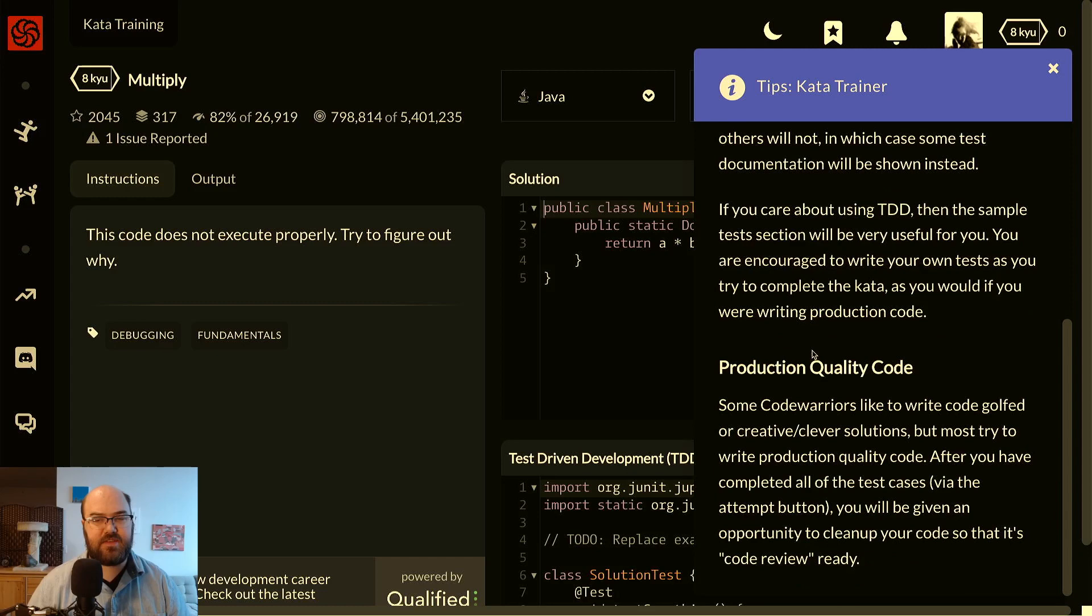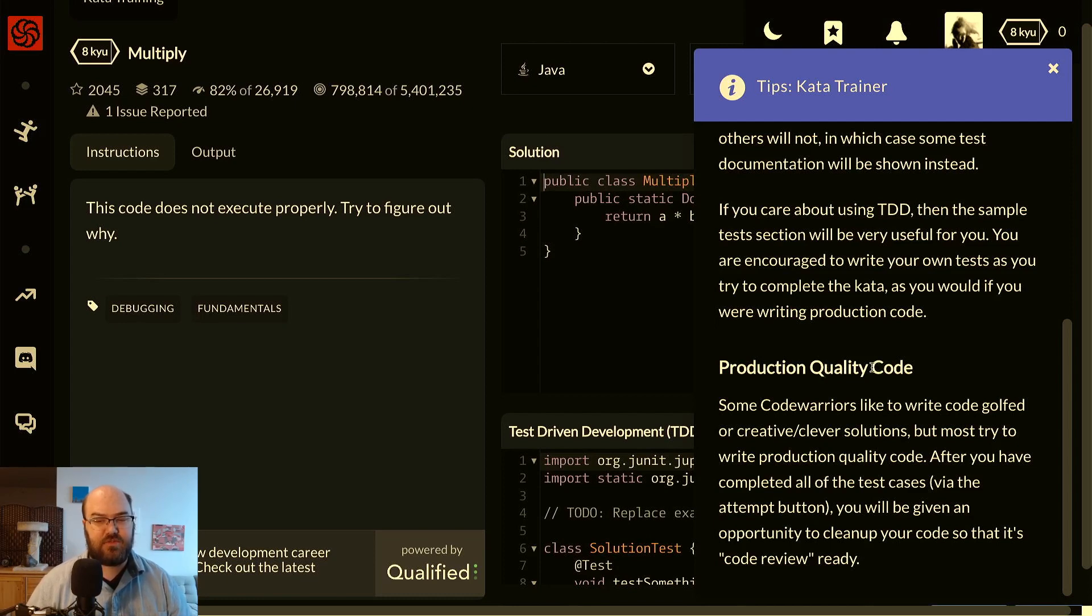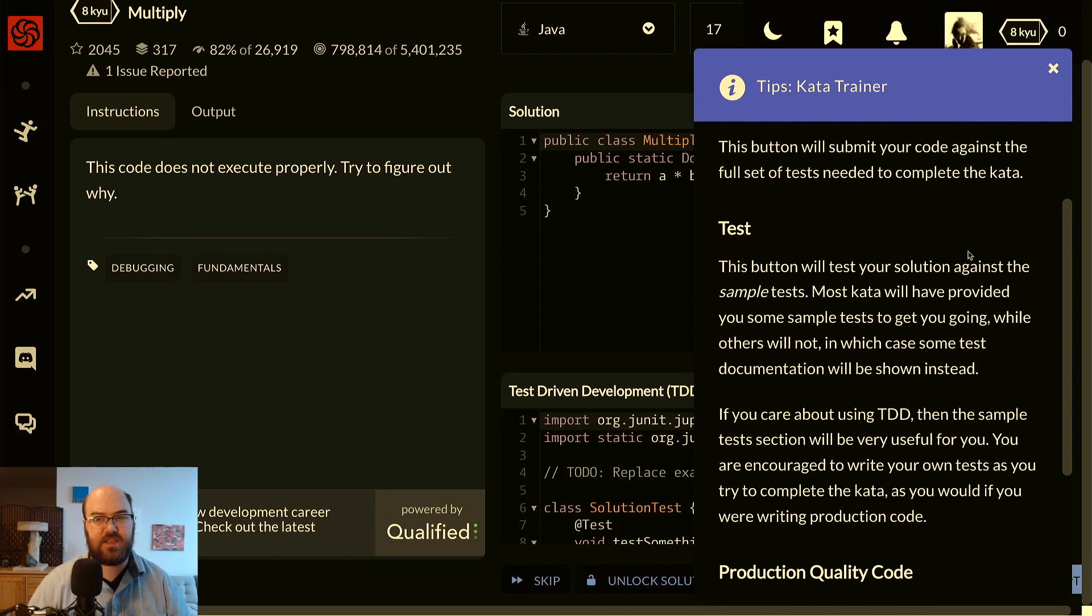If you care about using test driven development, then the sample test section will be very useful for you. You're encouraged to write your own tests as you try to complete the kata, as you would if you were writing production code. And then finally, it has a note on production quality code. Some CodeWarriors like to write code golf or creative clever solutions, but most try to write production quality code. After you've completed all the test cases via the attempt button, you'll be given an opportunity to clean up your code so that it's code review ready.